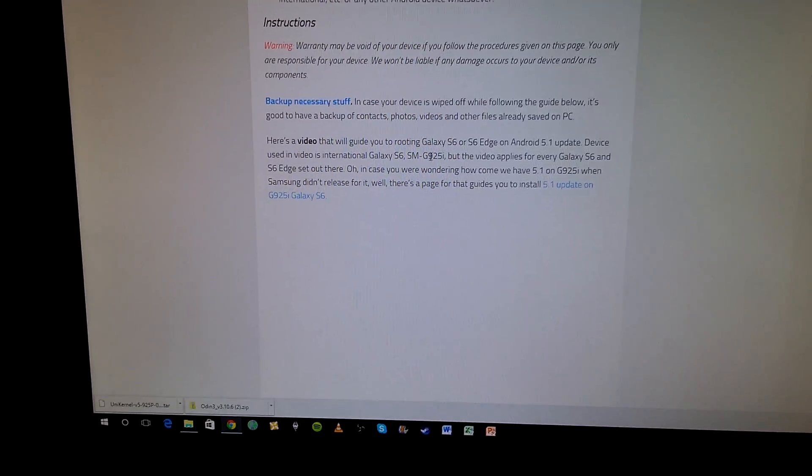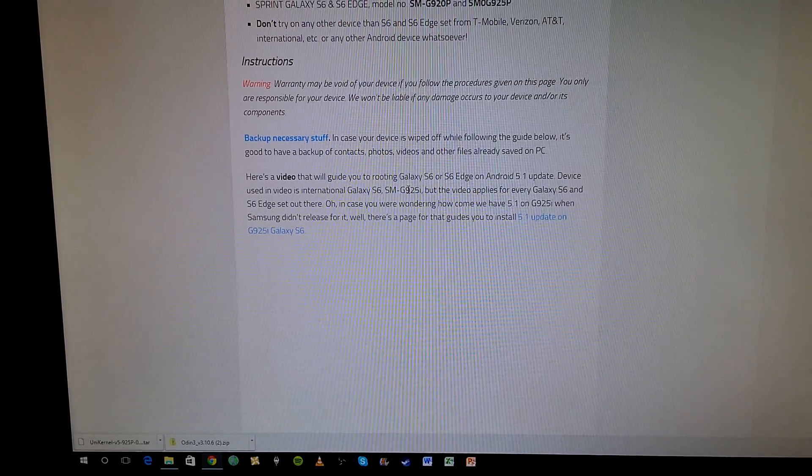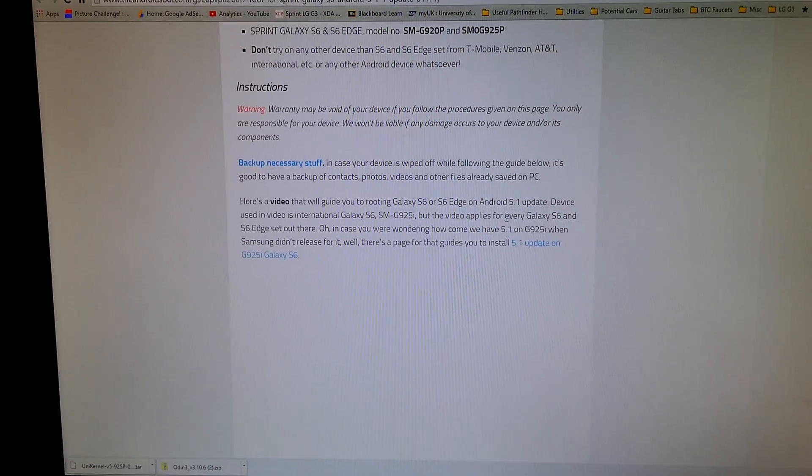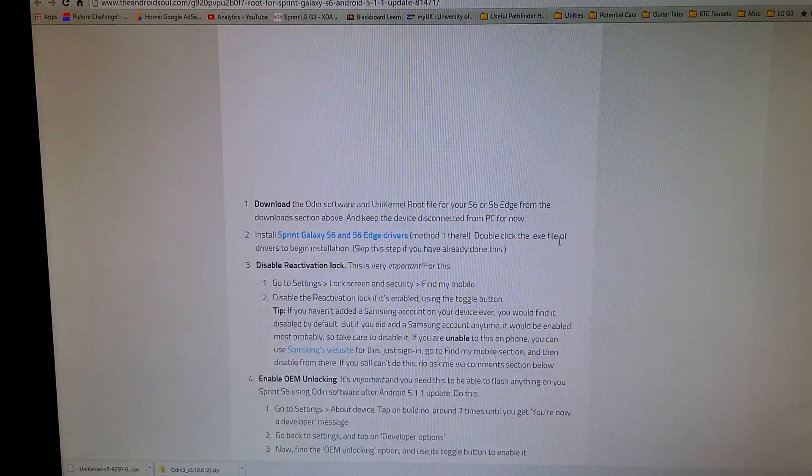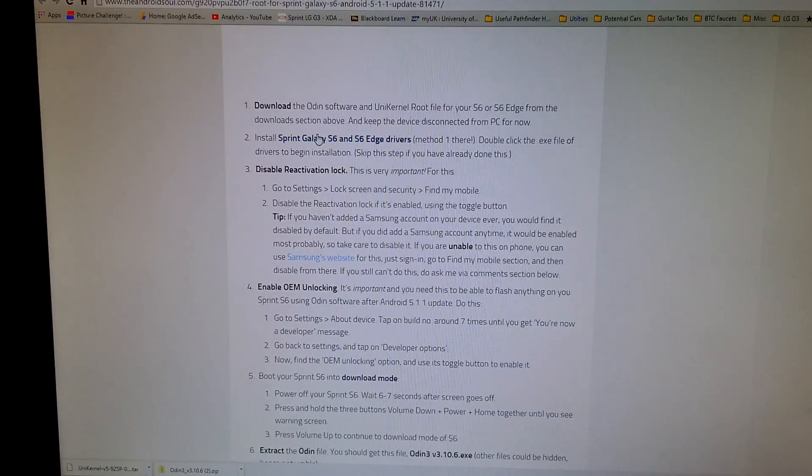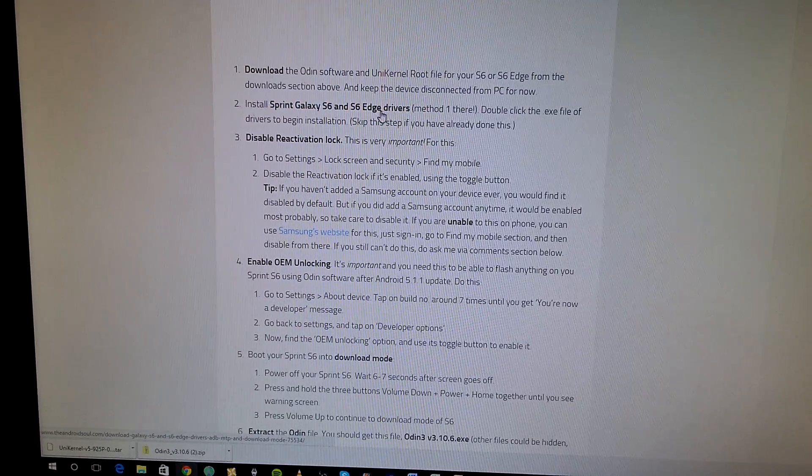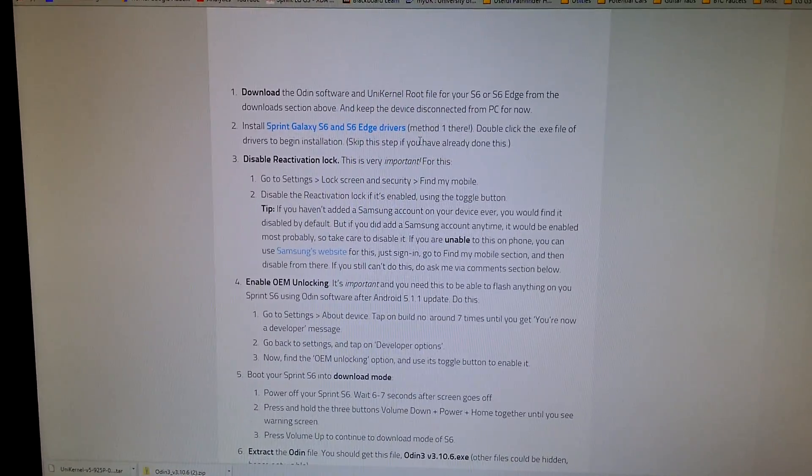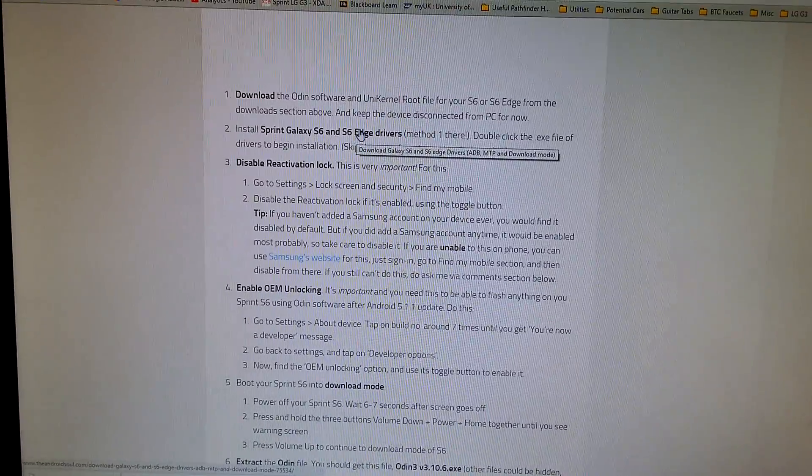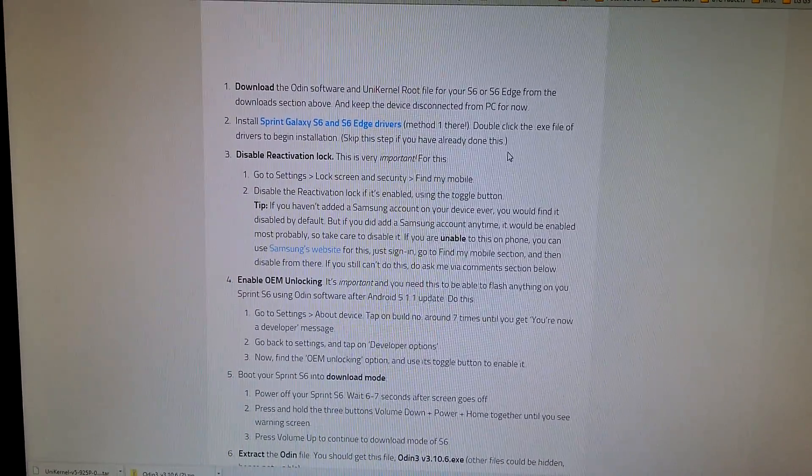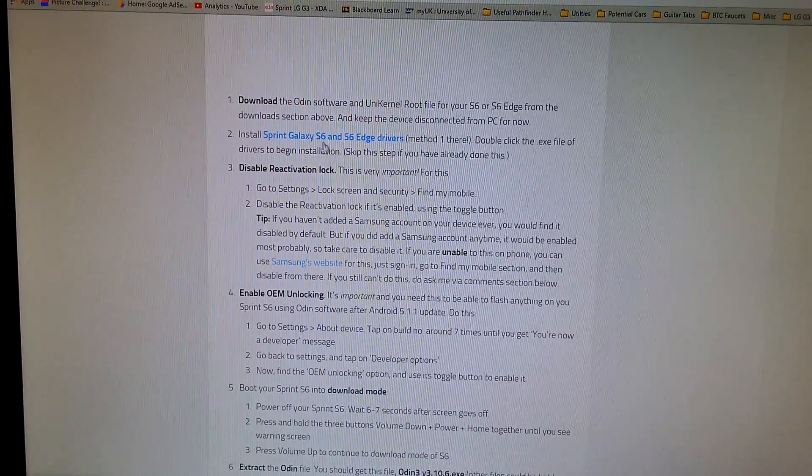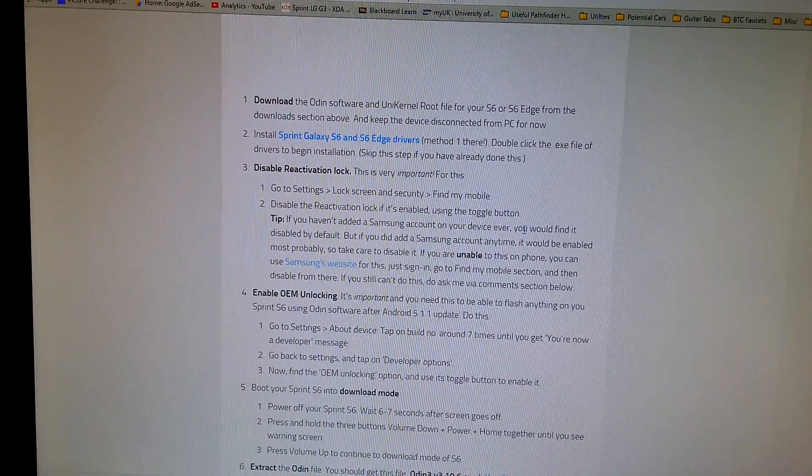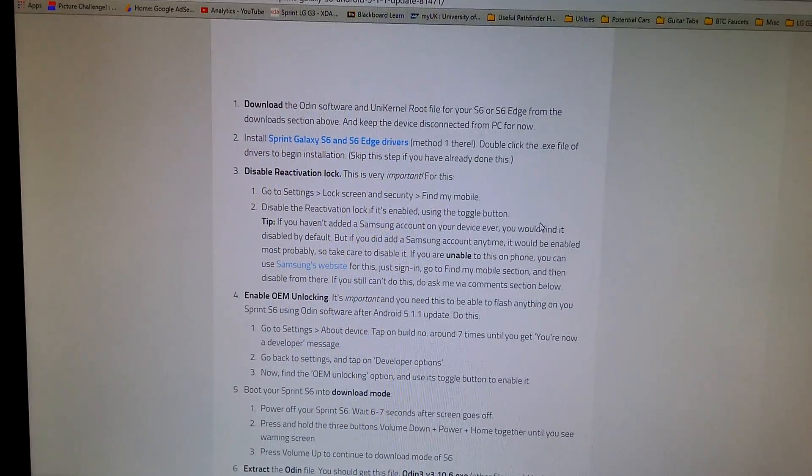It says backup necessary stuff. I didn't have anything get wiped when I installed this, but I can't guarantee that you won't, so maybe backup your stuff. Download the Sprint Galaxy S6 and S6 Edge drivers. My phone automatically configured the drivers when I plugged it in originally, but since I was following this tutorial, I went ahead and downloaded these drivers and I had absolutely no trouble. So I would recommend doing that same thing.